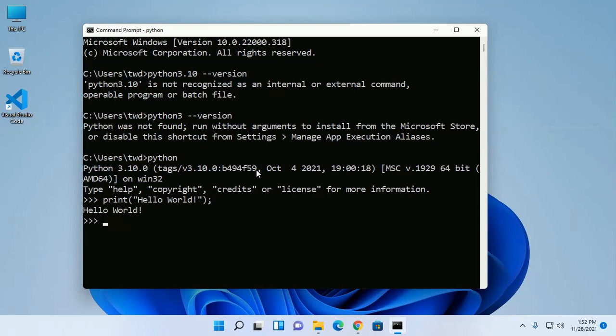Python installed successfully in Windows 11. If you like this video, give a like for this video, comment and share. Thank you so much for watching this video.